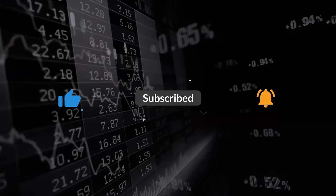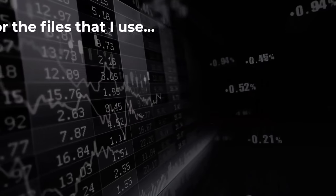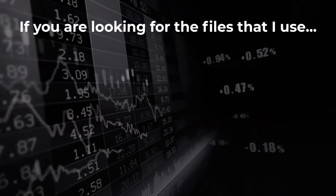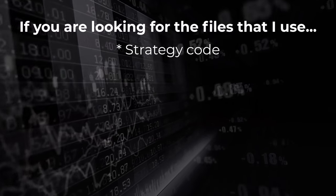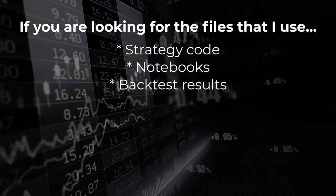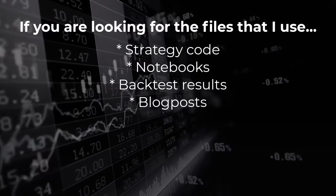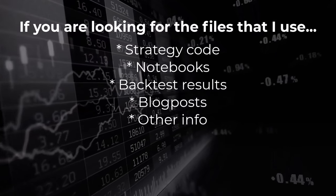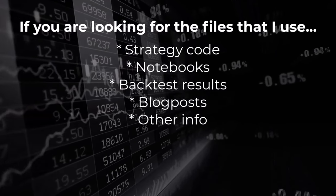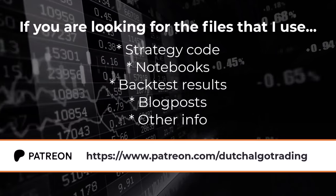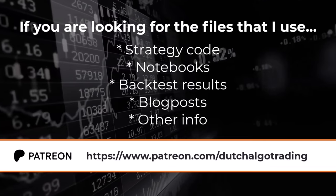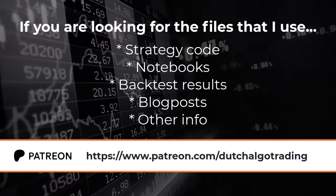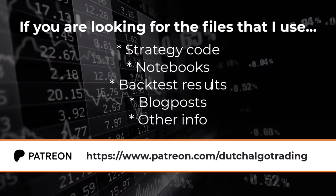All the files that I create, the strategy code, notebooks, backtest outputs and other informational blog posts on what I do are available on my Patreon site. This way you can check out my work and replicate what I do, just to be fully transparent here.